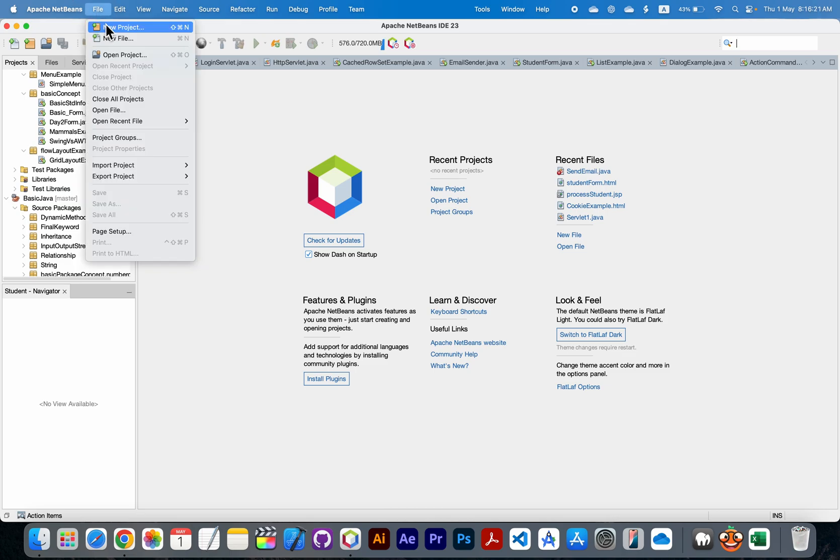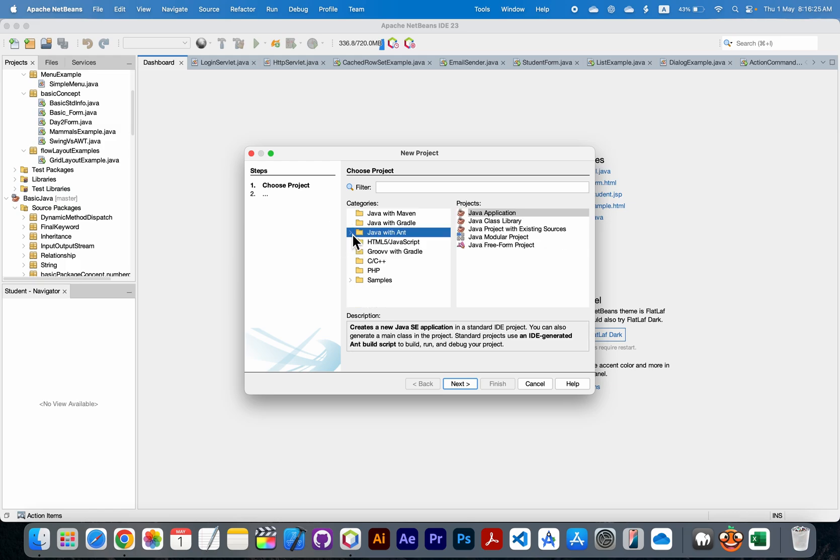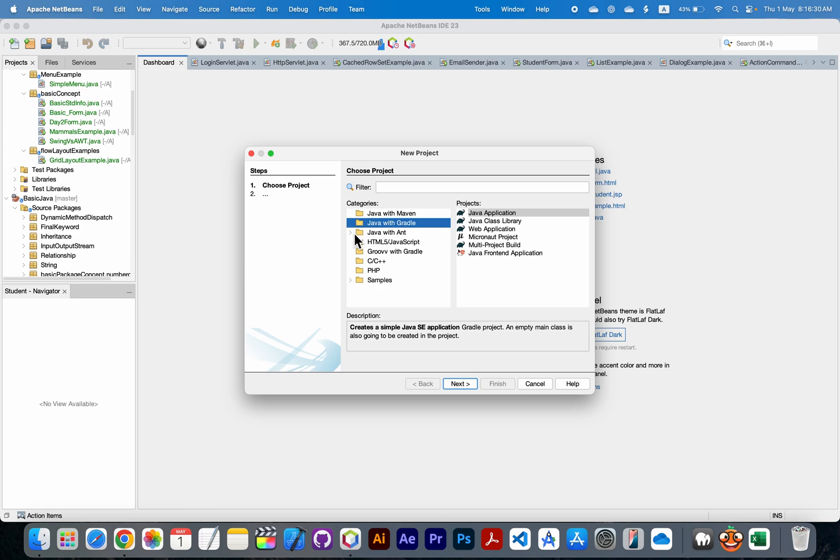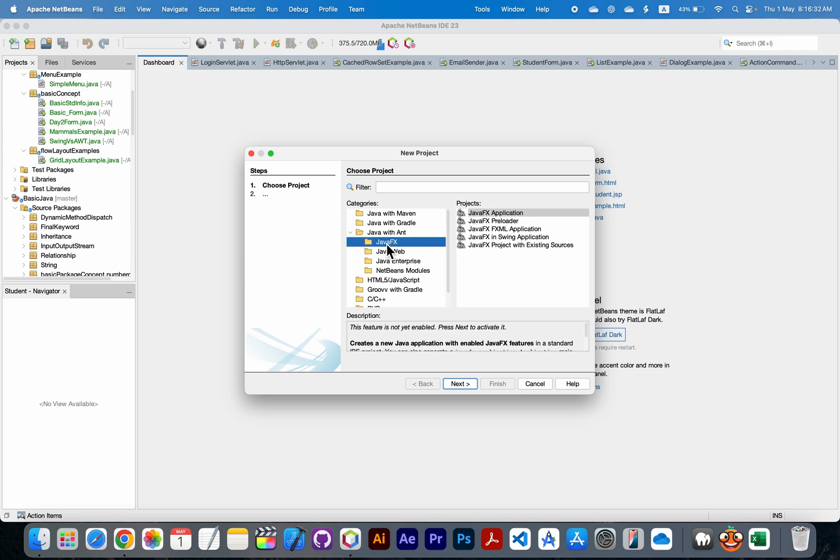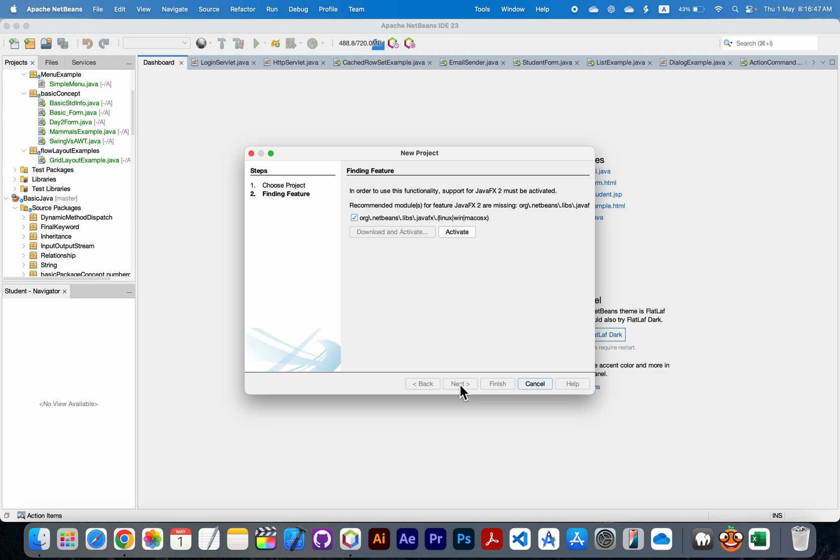You need to create a new project for JavaFX. In Java with Ant, here you will see the JavaFX folder, and in it you will choose JavaFX application and click on next. Wait for a few minutes.